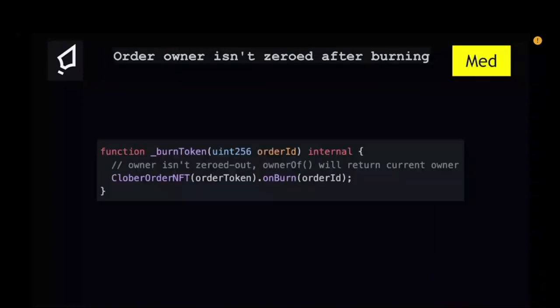A few other issues: one involves state handling of the order NFT. After cancelling an order or claiming a maker order, the token is burnt. But the issue is that the order owner was not zeroed out, so ownerOf still returns the current owner. This allowed a burnt token to effectively be resurrected — the owner could still call safeTransferFrom because ownerOf still belonged to them.